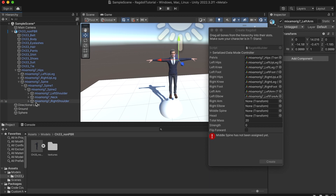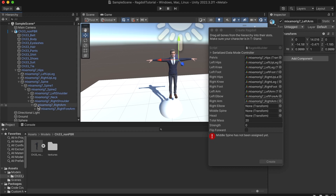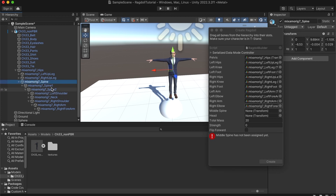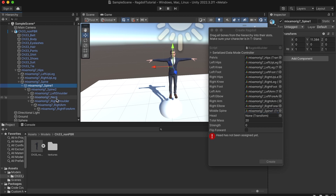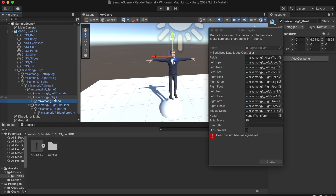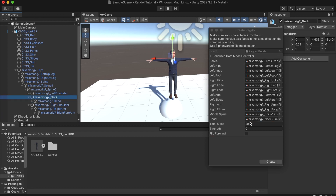And for the right arm let's go to right shoulder and let's go to right arm. Drag that in and expand it one more time. Right forearm — use that for right elbow. And now we need the middle spine. We have three spines here. Let's use the one in the middle which is Spine 1. Drag that in and for the head you can use the head here, but I think it looks better if you actually use the neck. So let's drag in the neck.